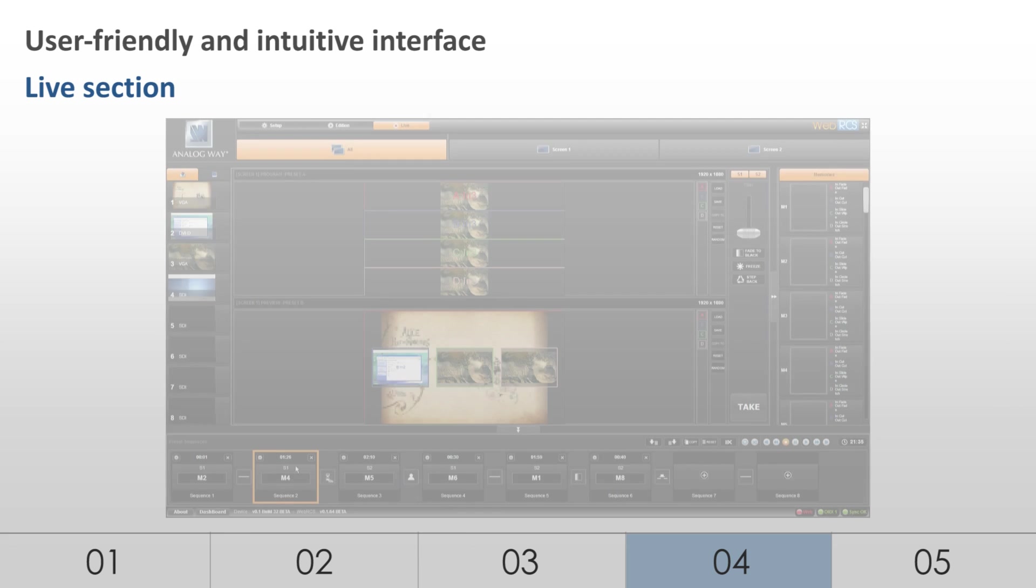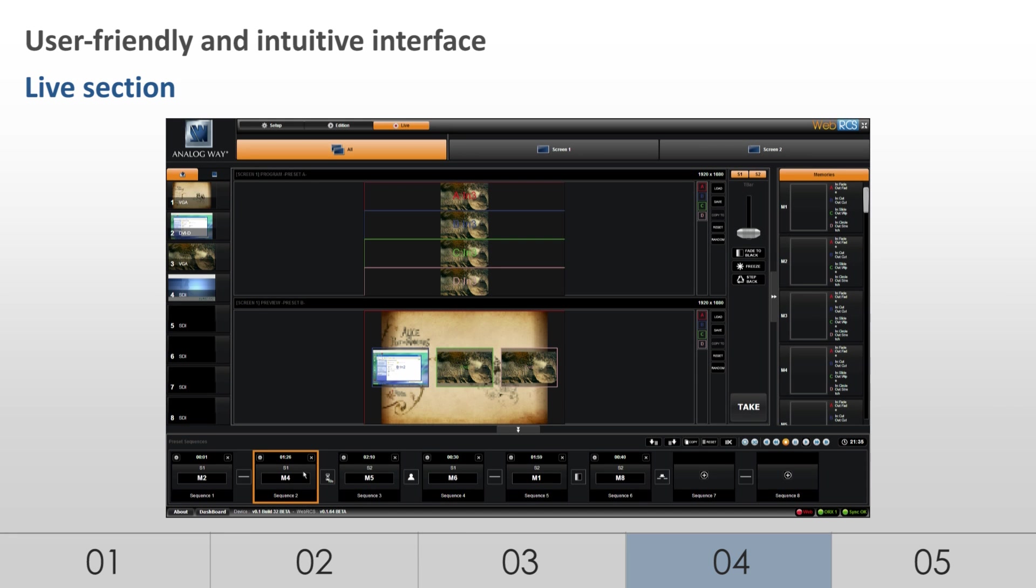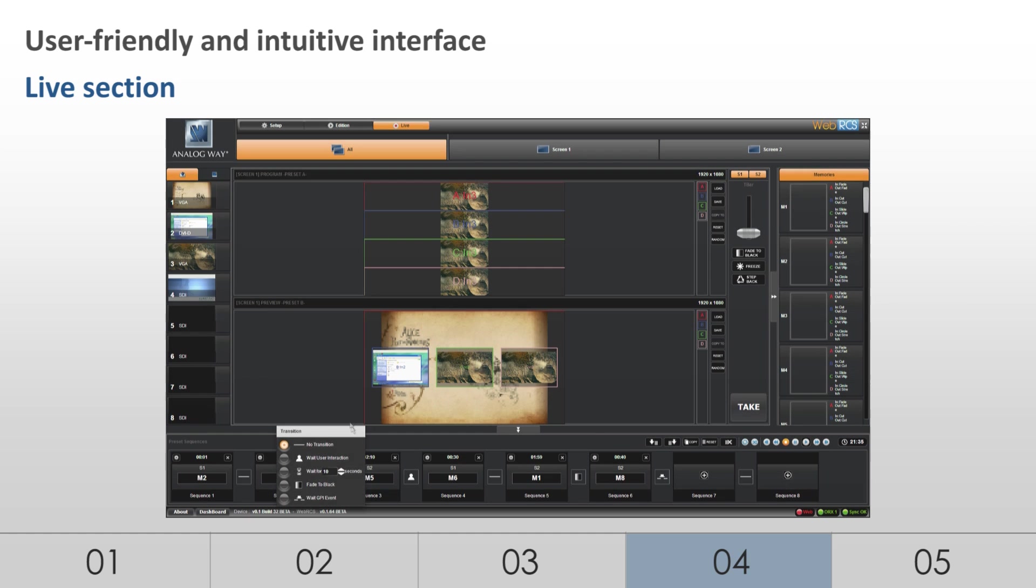An innovative Sequences mode allows for easy organization of presets through drag and drop.